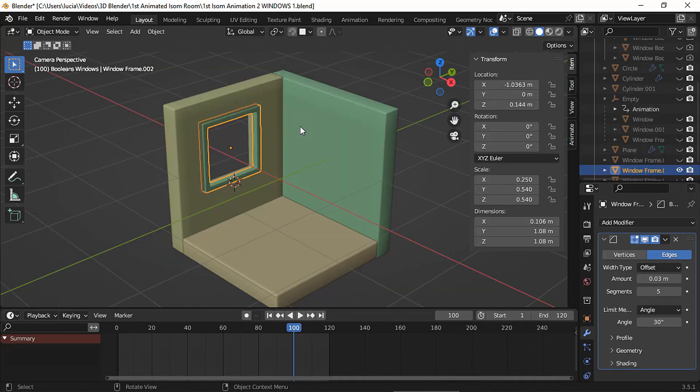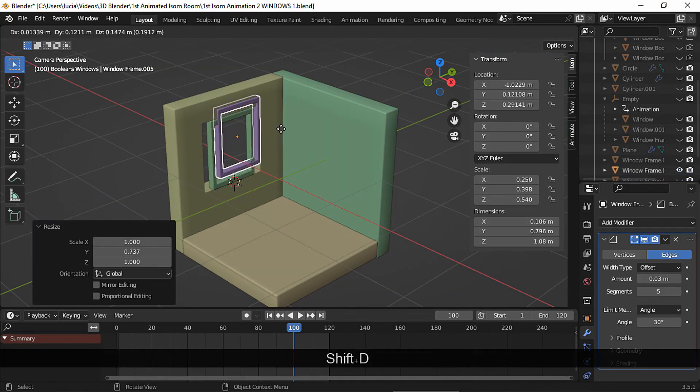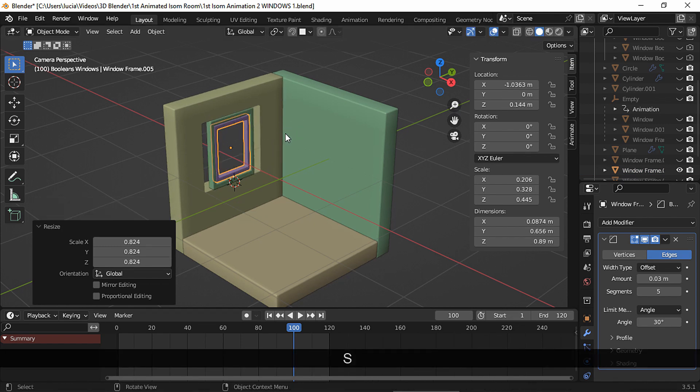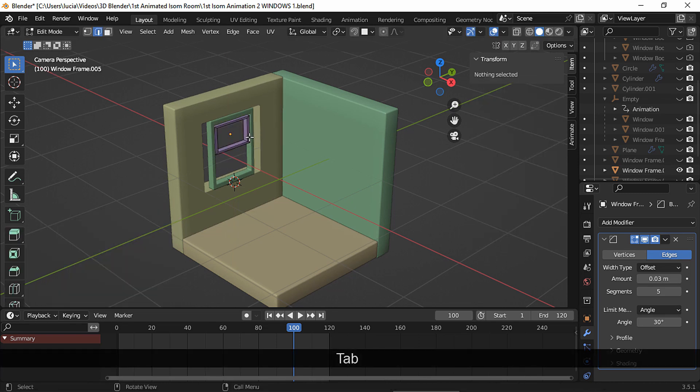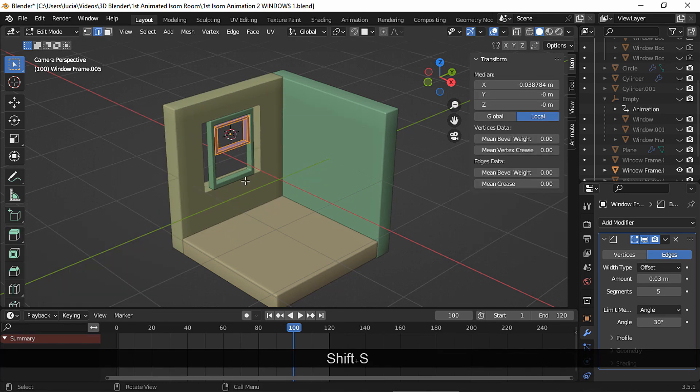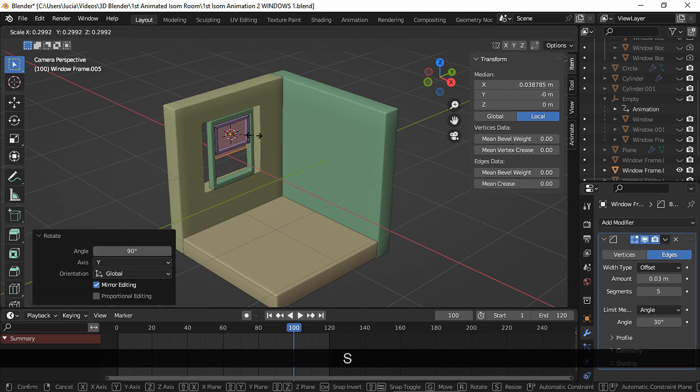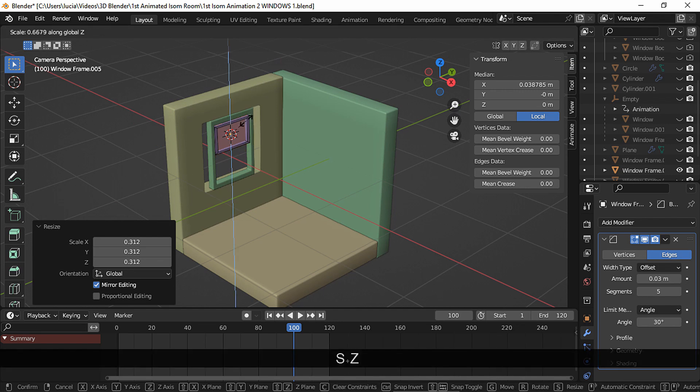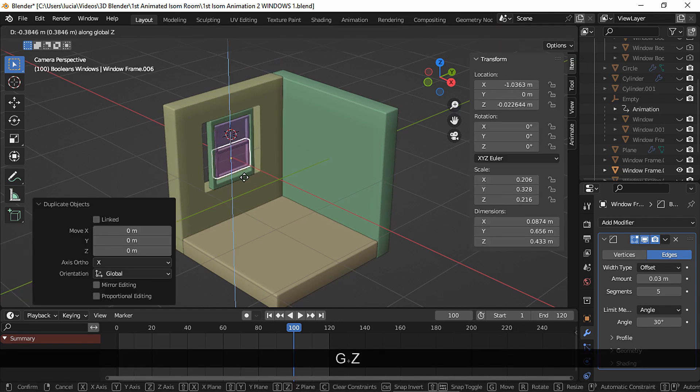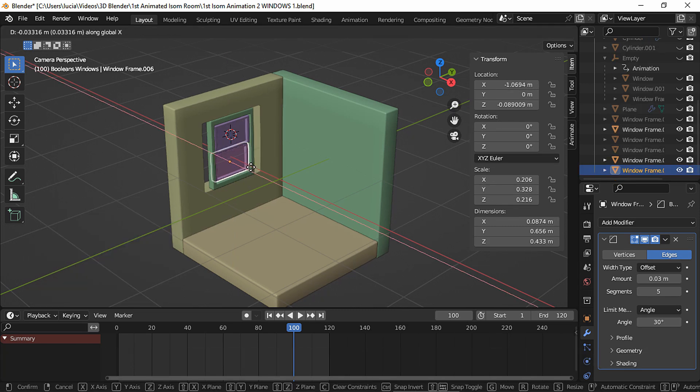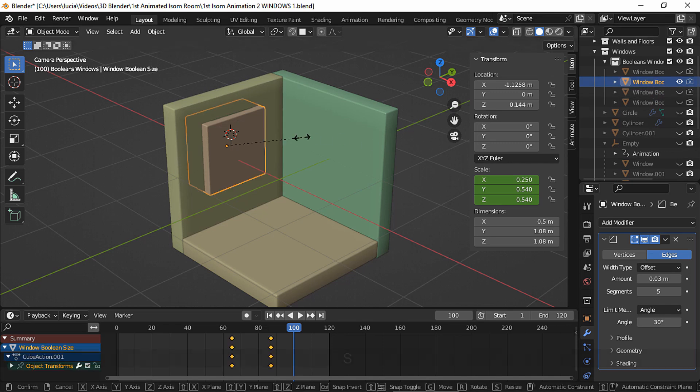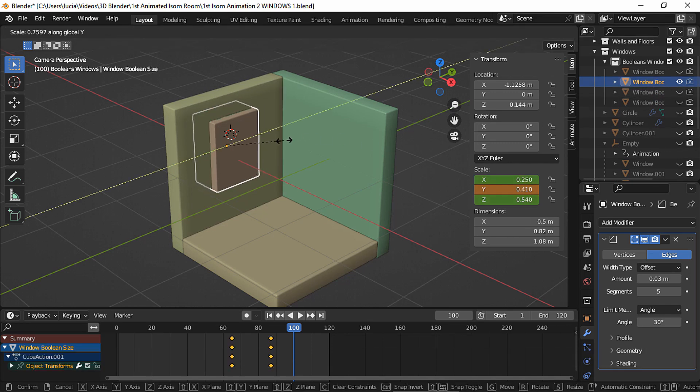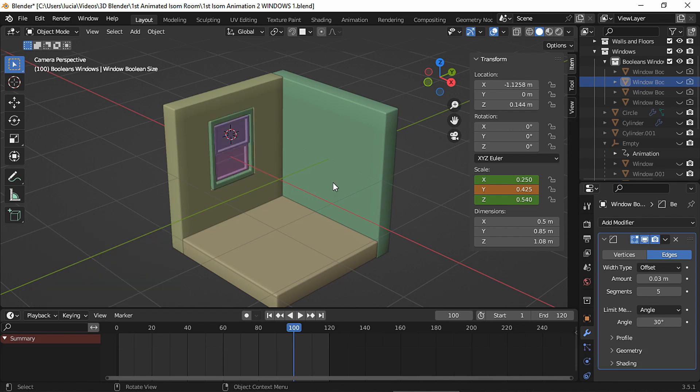To model a double hang window, let's scale the frame. Duplicate it, scale it down. In edit mode select all, cursor to selected and while still in edit mode add the plane to use as the window glass. Rotate it, scale it down. And in object mode duplicate it. Move it on the x-axis a bit. And we need to scale the boolean object so the wall opening matches this window. And here we have it.